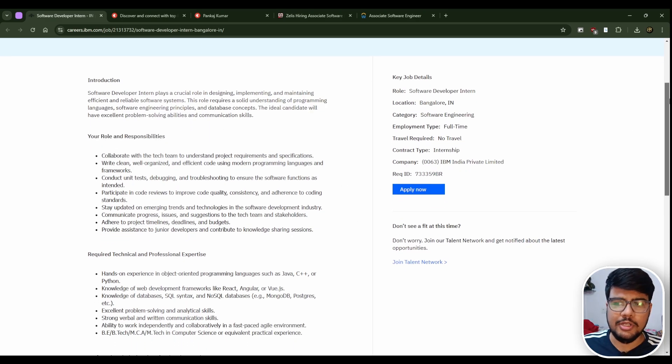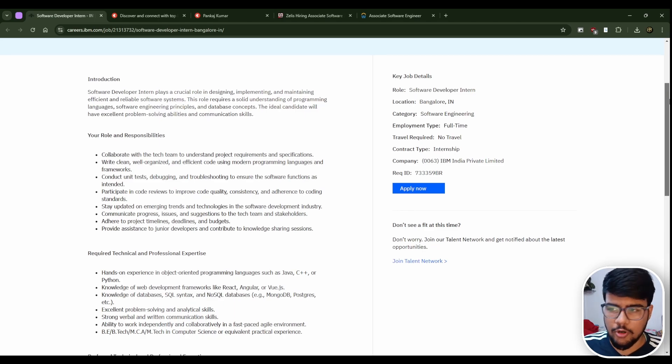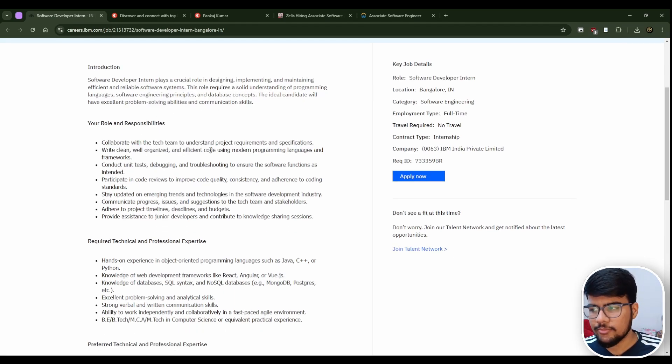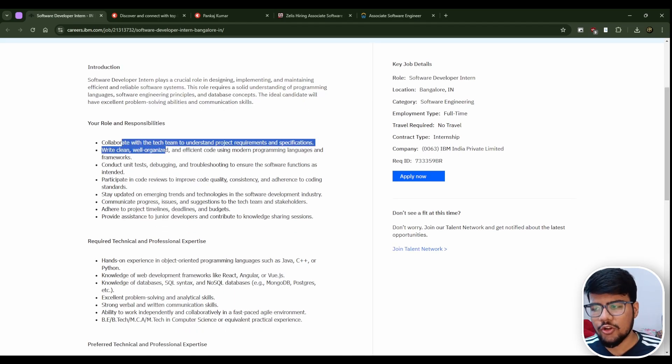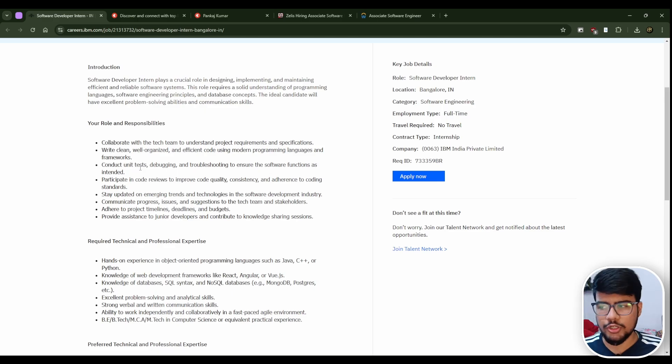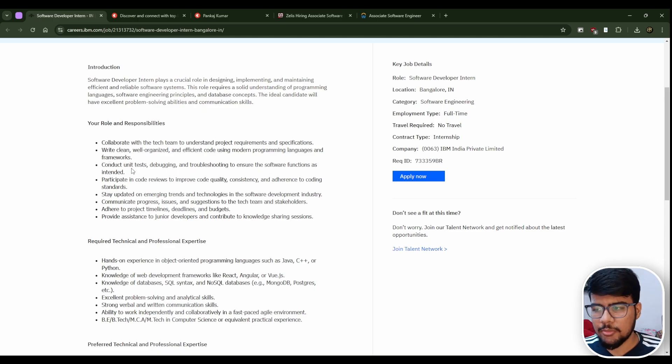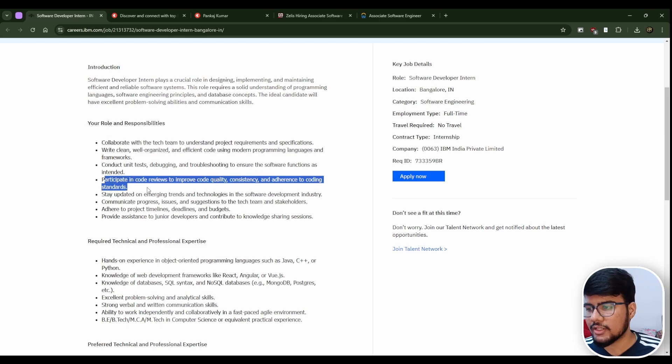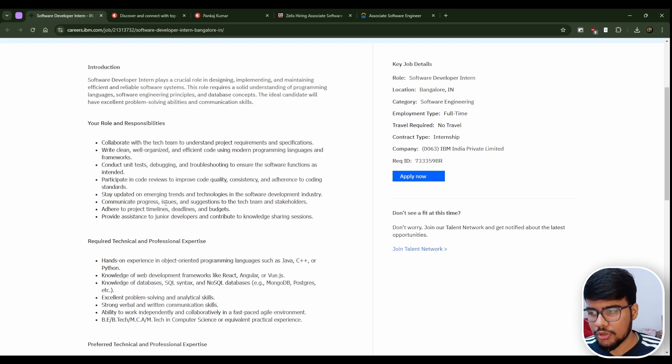Collaborate with tech team, write clean organized code, conduct unit tests, debugging, troubleshooting to ensure the software functions as intended, and participate in code reviews to improve.